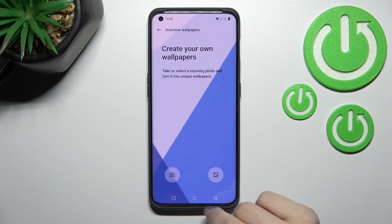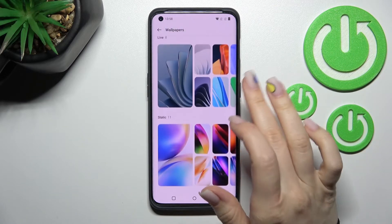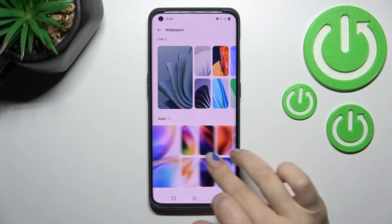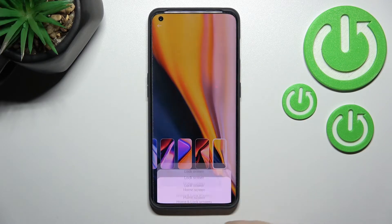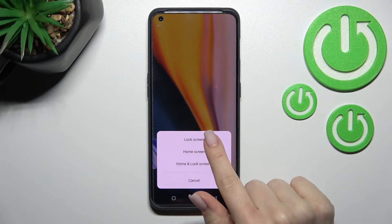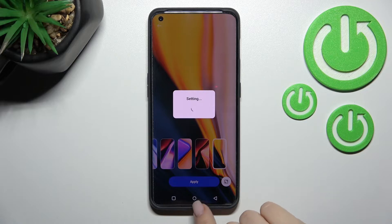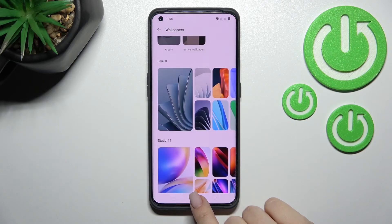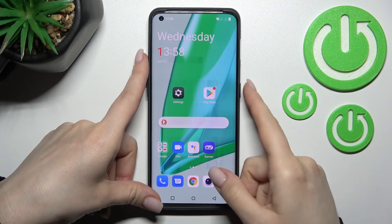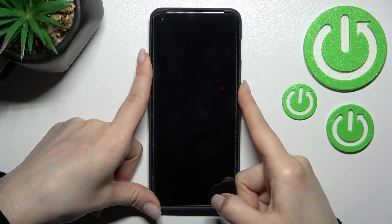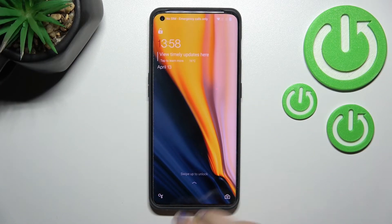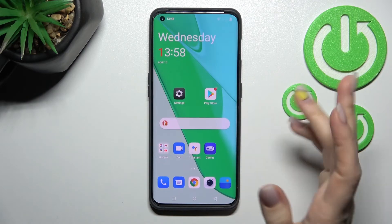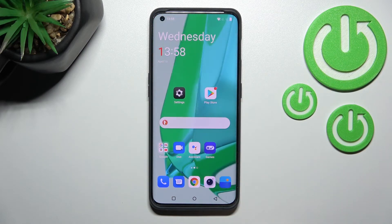Stop there and, in the same way as before, you can select one of the wallpapers. For example, I'll go with this one, click Apply Lock Screen, and after that we'll check — as you can see, we have also successfully changed our lock screen wallpaper using this method.